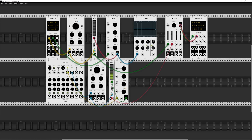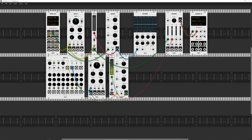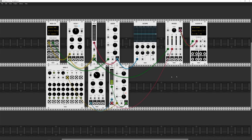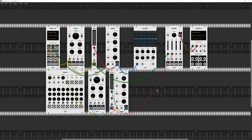I can also use the sequencer to create a kick drum. I'll drop the VCO frequency right down and make the ADSR really tight, then use the sequencer's gate to trigger it. By clicking on certain step lights in the sequencer I can set the kick pattern. That gives me a basic kick drum sound.